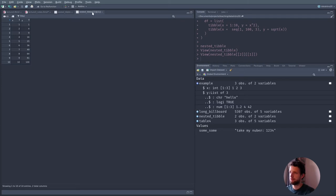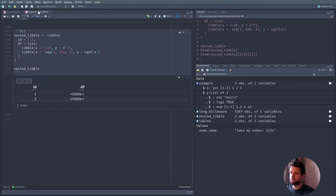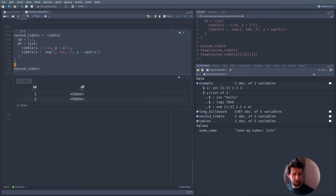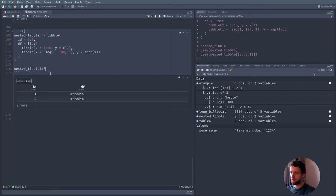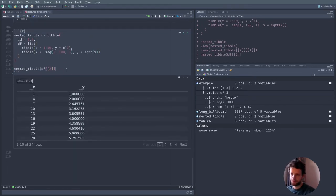This is our data. We can work with it normally — for example, let's use ggplot to visualize the values. Maybe geom_point and a line as well. Let's see how this looks. Here we go. Let's add a theme as well. I quite like theme_minimal sometimes.